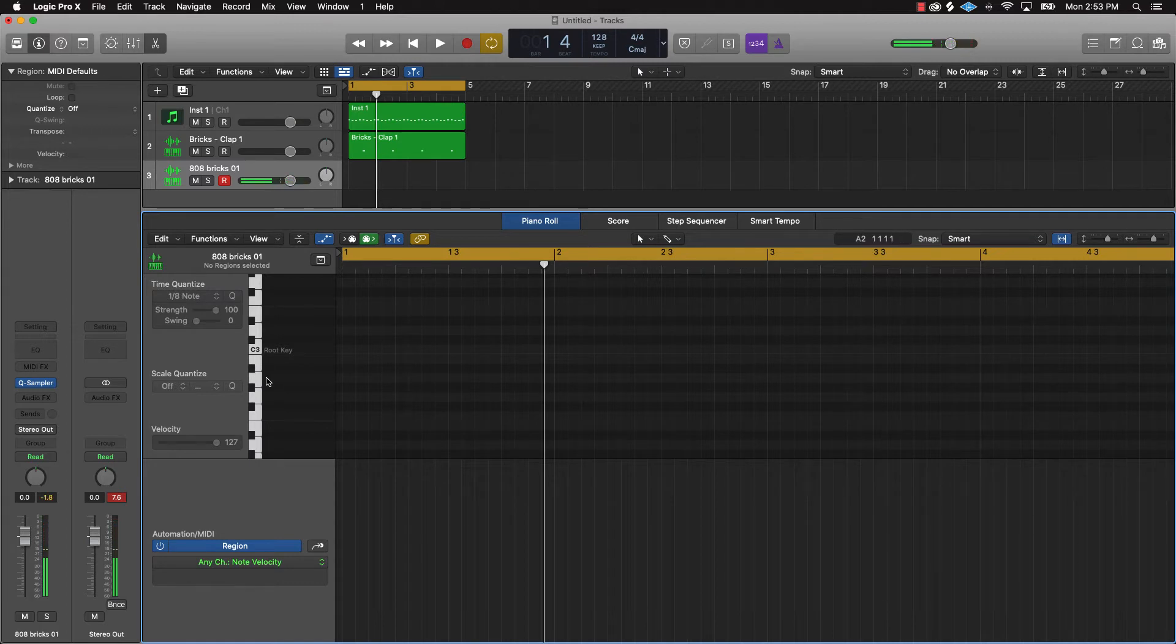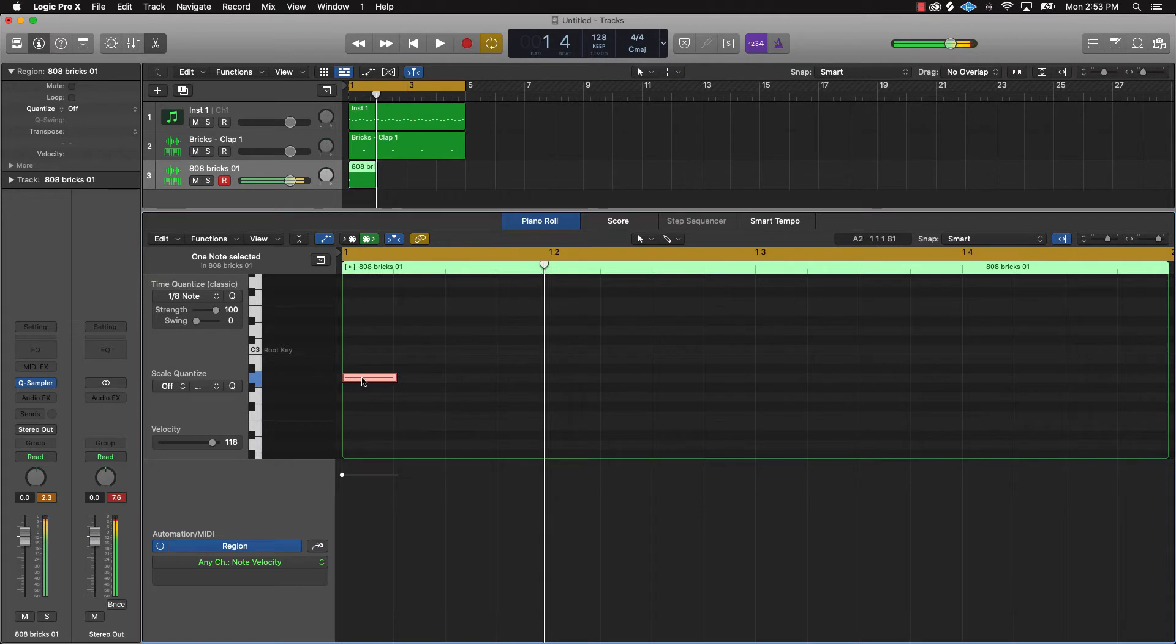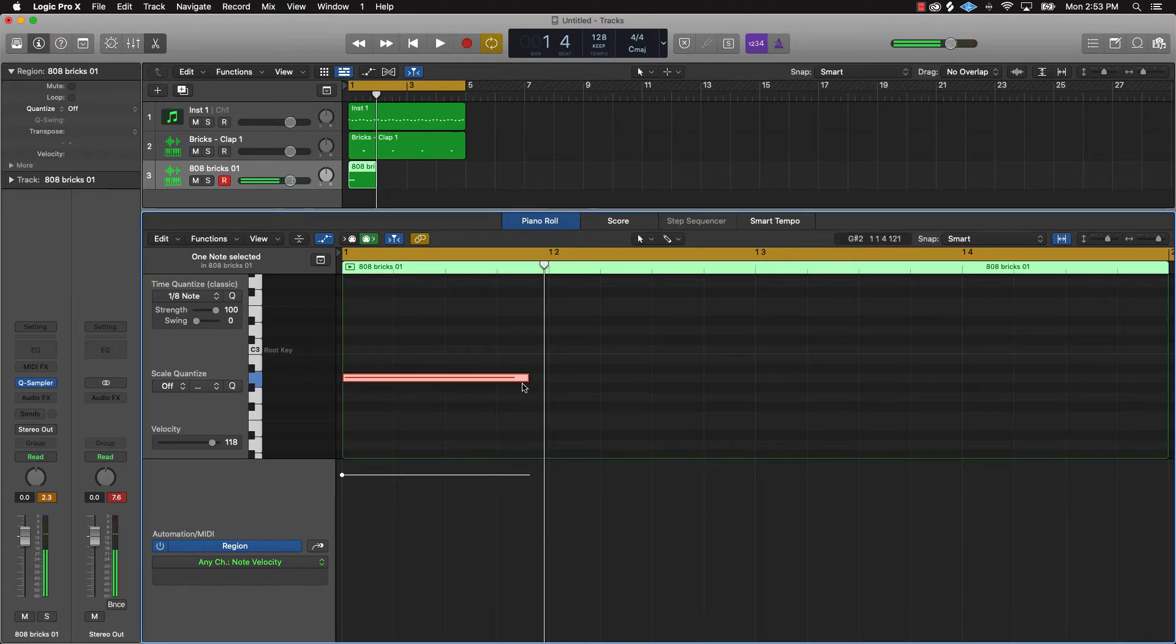So check this out - now that I know that's the note, I can go over here on the grid and draw out a pattern.